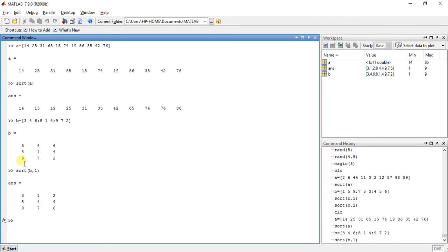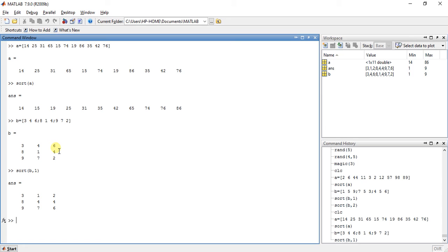Now from 8 and 9, 8 is the minimum. Then 8 is sorted here. From 4 and 7, 4 is minimum. So 4 is placed here. And from 4 and 6, 4 is minimum. So 4 is placed here. And the other numbers are here. So this is the sorting with rows.